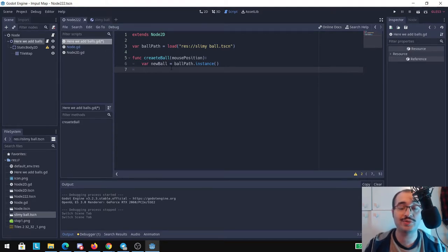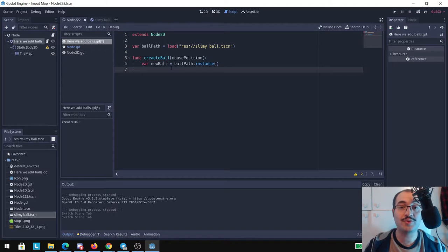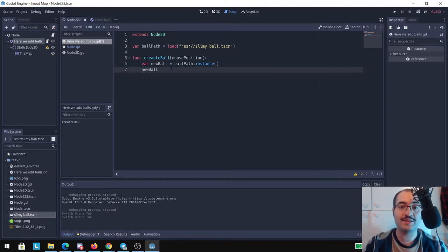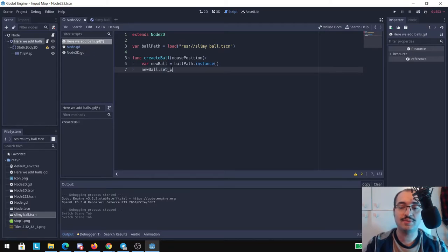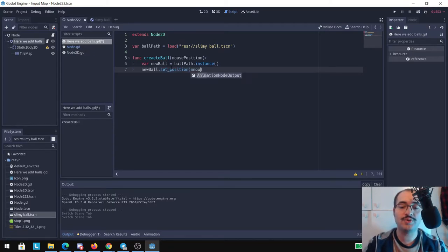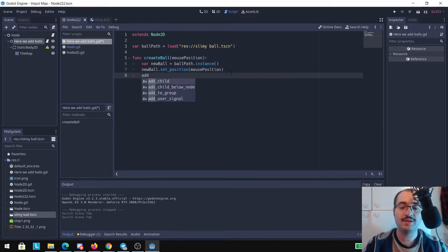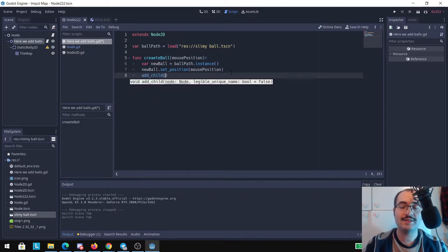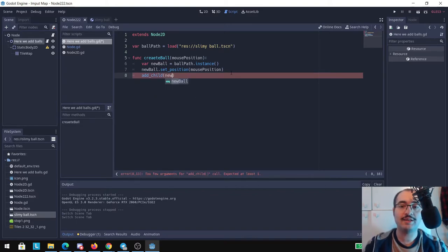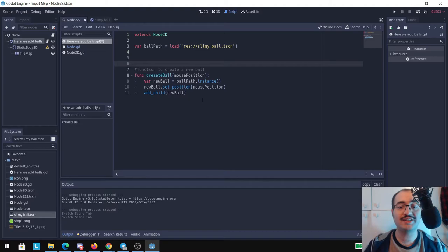And here we're going to put the mouse_position attribute. Last but not least we're going to add this function here, add_child, and inside we're going to say add the new_ball. Okay, this function each time that is called it's going to create a new ball.